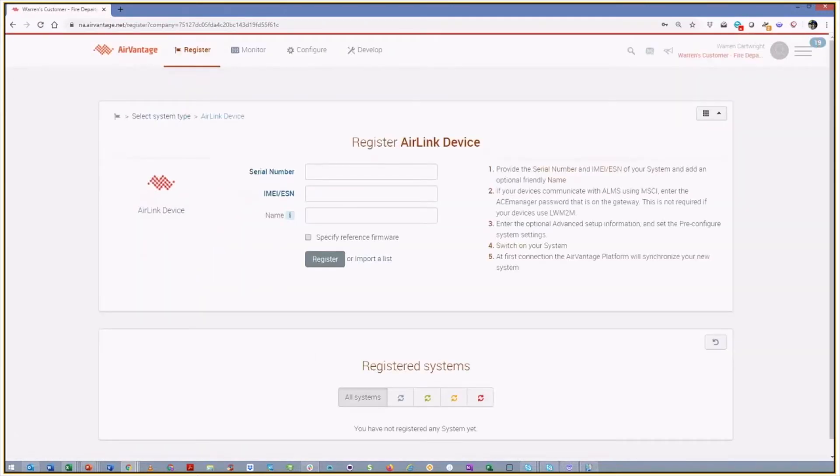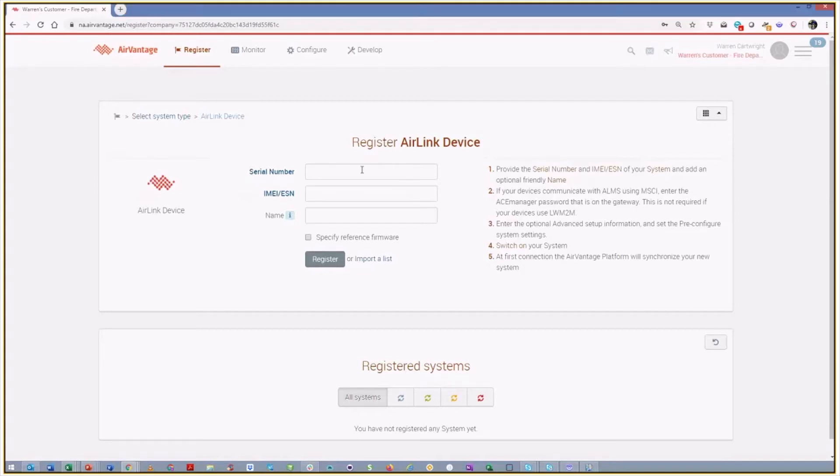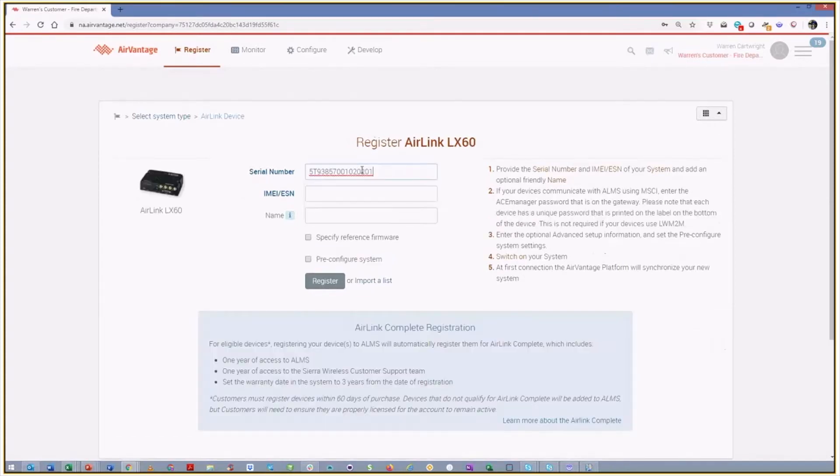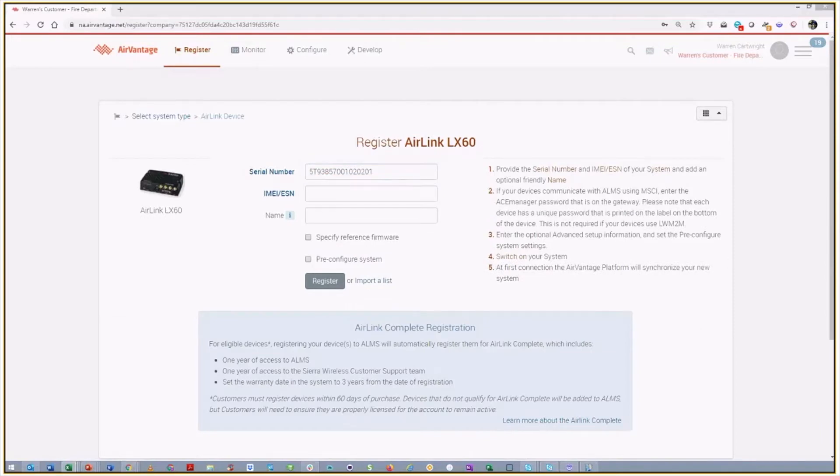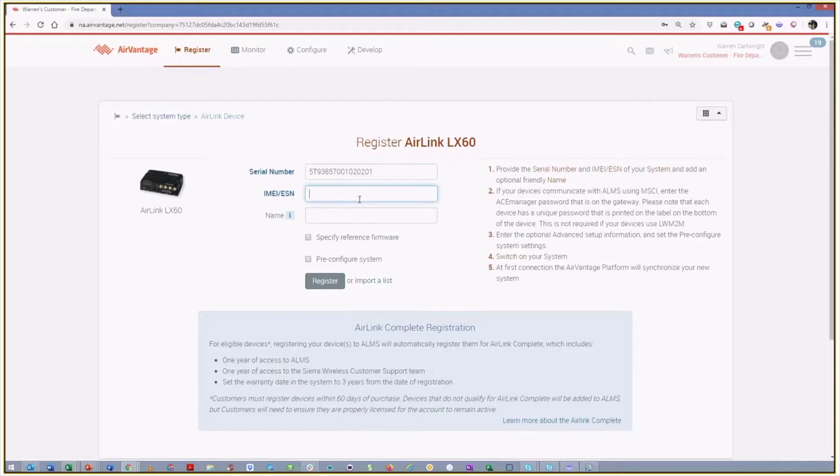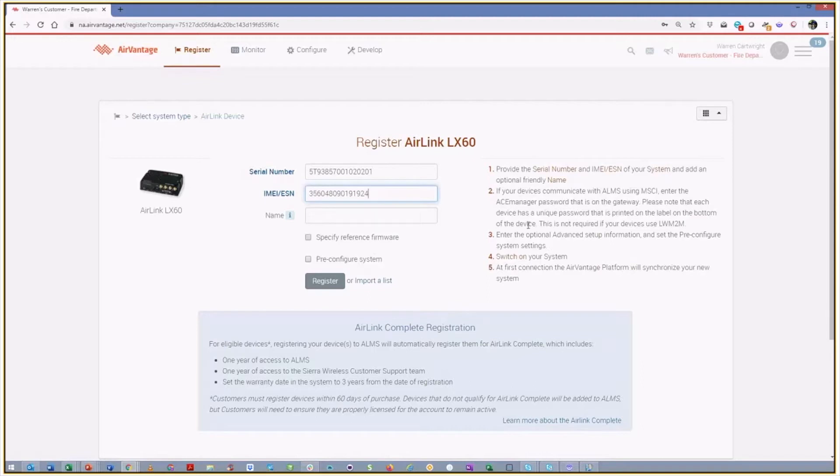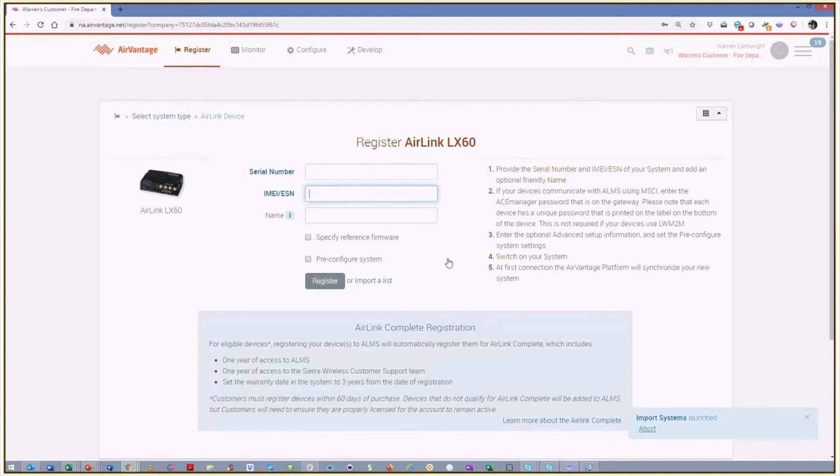And I have an LX-60 here that I'm going to try and register. And so I have a serial number, and it's validating that that's an LX-60 for me. And I have the IMEI for it. And I'm just going to do a very simple registration. We're not going to go through all of the features that are capable for registration. And similarly, if you had a number of devices for this particular customer, you could use the typical import list function. And I'm going to go register that device. And so we'll see down here, the operations have launched, the import system launched, and it has been successful.